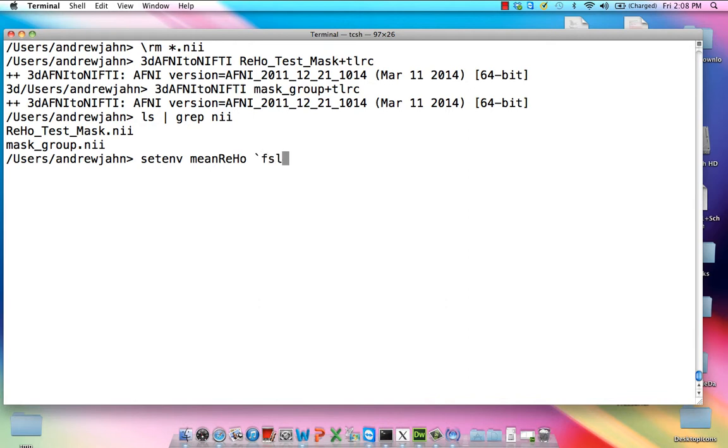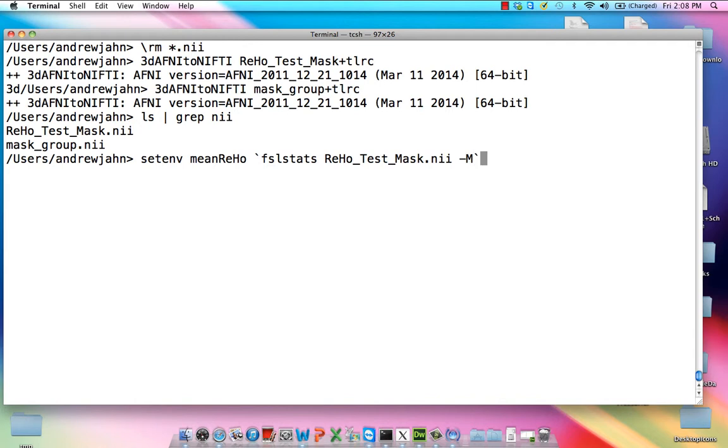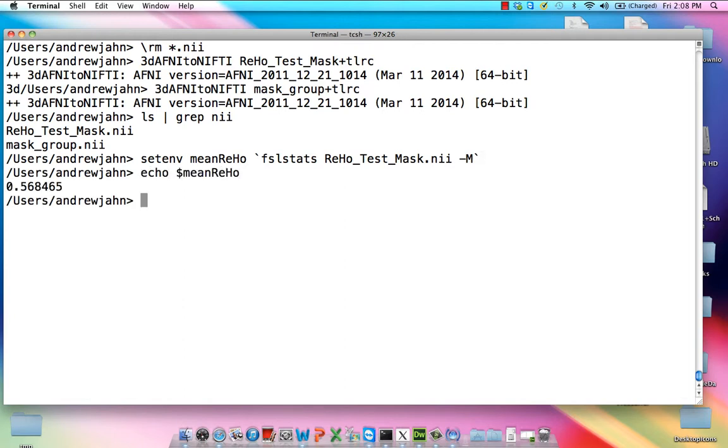And I'm going to put into that variable the output from FSLStats, RehoTestMask.NII, and a big M. Big M, that option just means only do this calculation for non-zero voxels. I echo what's in meanReho. It's 0.568, which is basically the same thing that I got with AFNI.